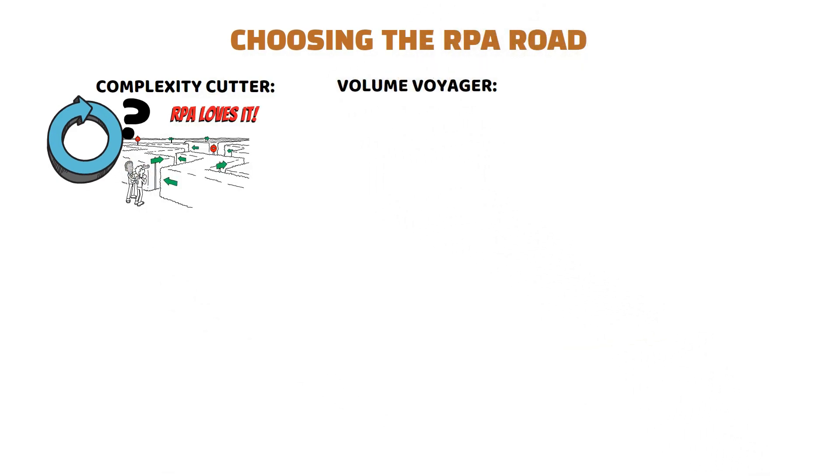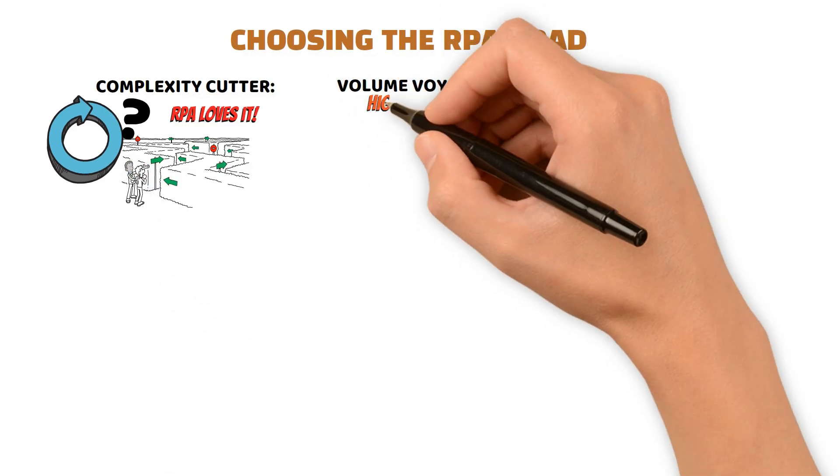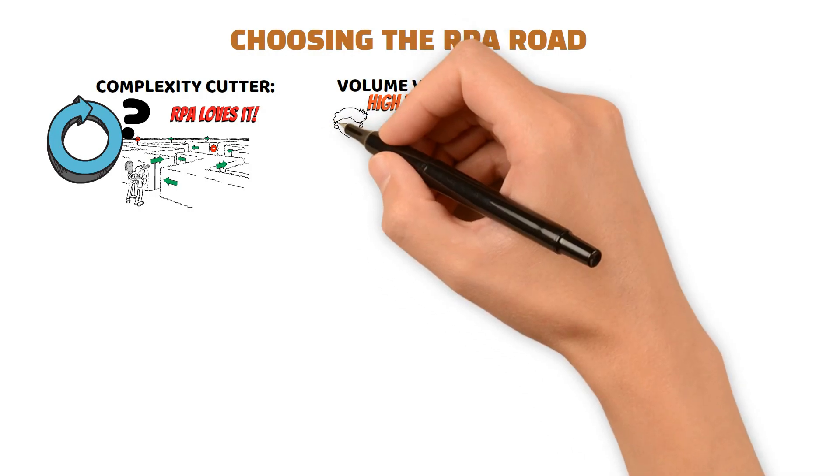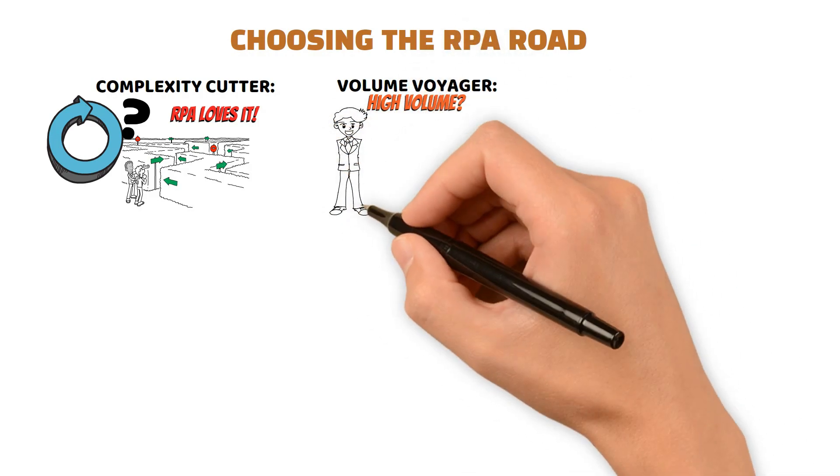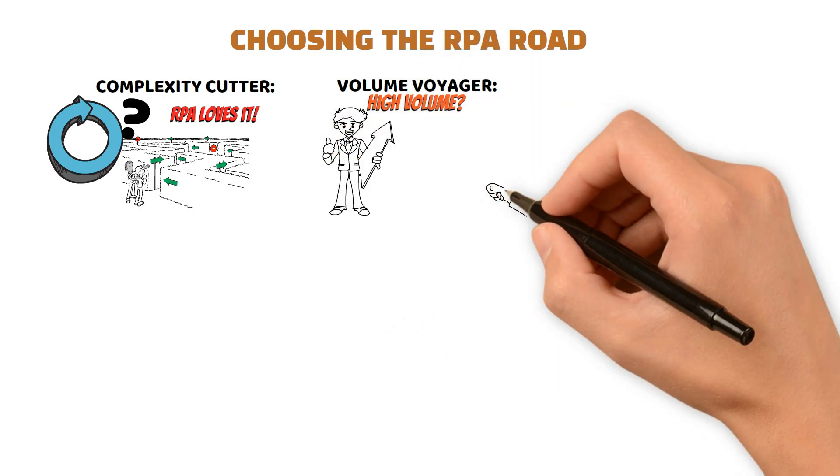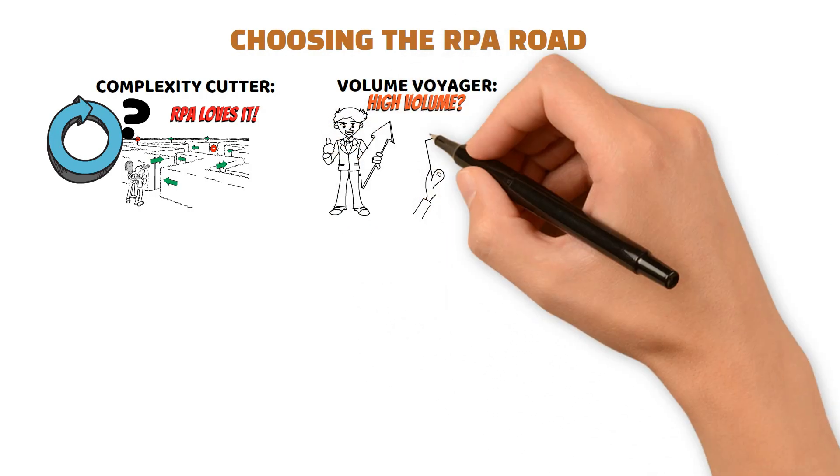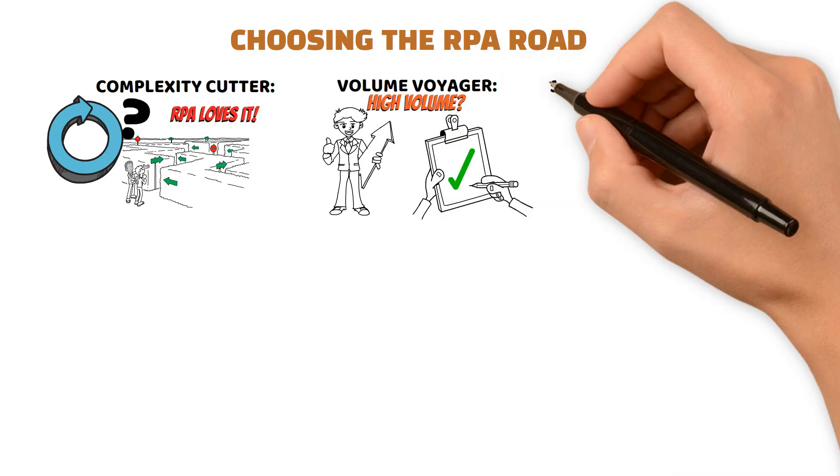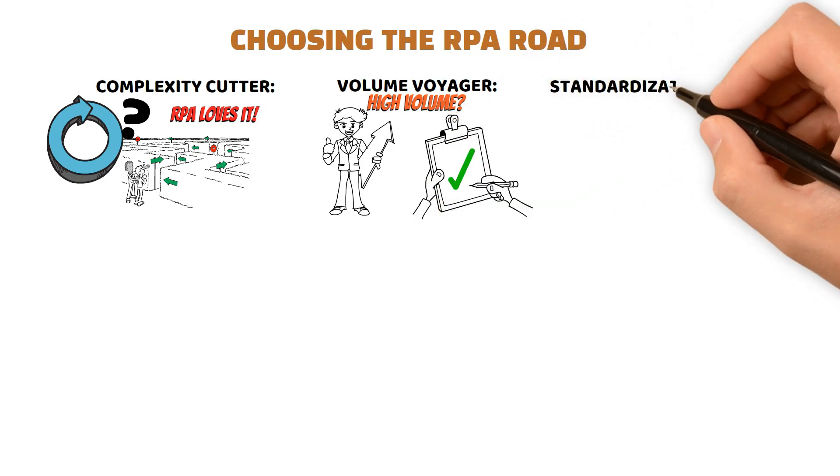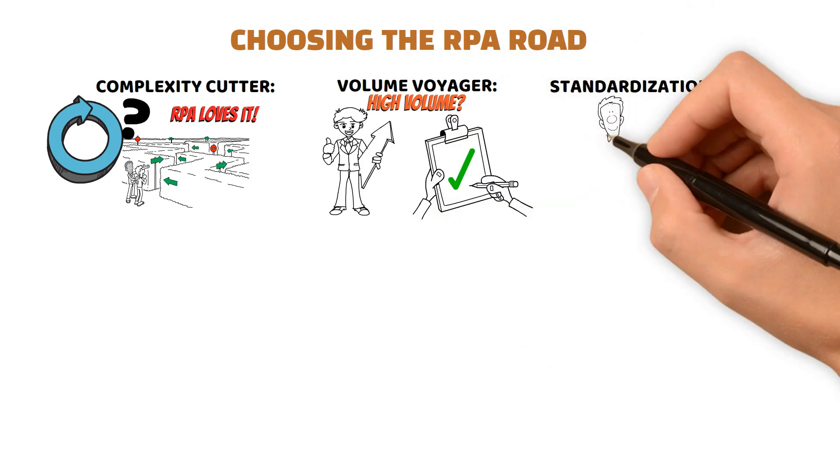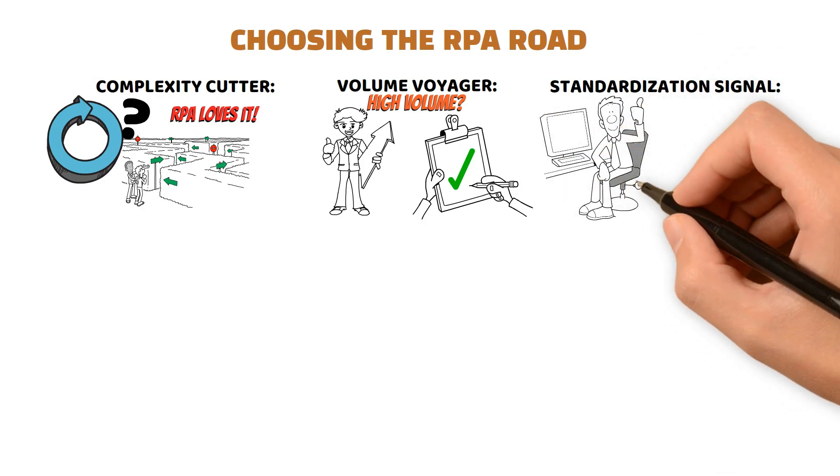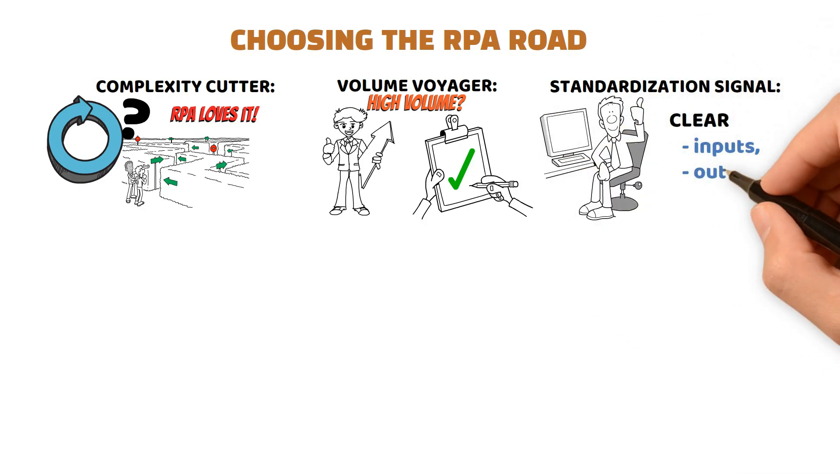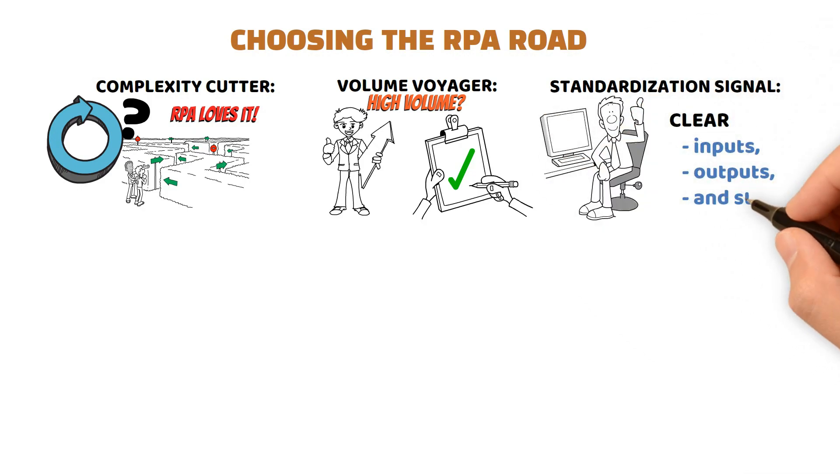Volume Voyager: High volume? RPA thrives. It boosts efficiency and curbs errors in tasks that keep hitting replay. Standardization Signal: Well-defined processes are RPA's playground. Clear inputs, outputs, and steps ensure a smooth ride.